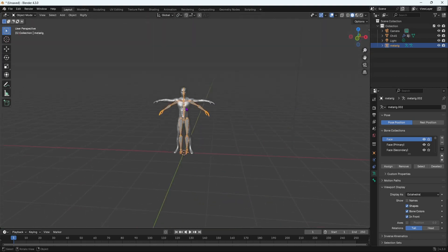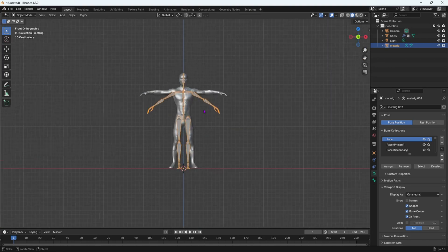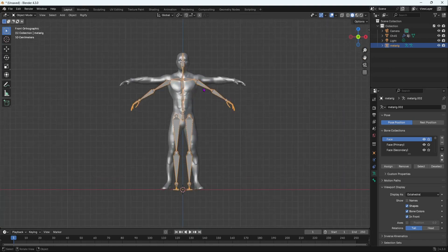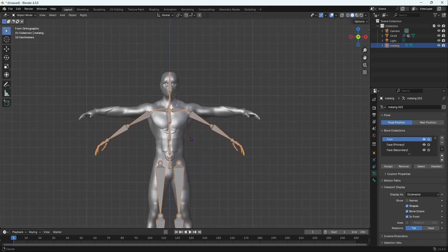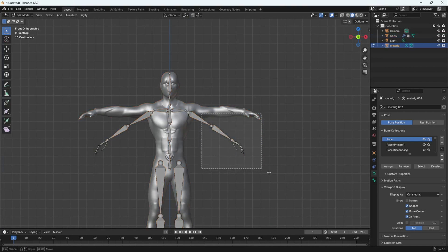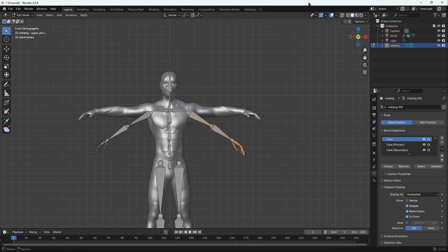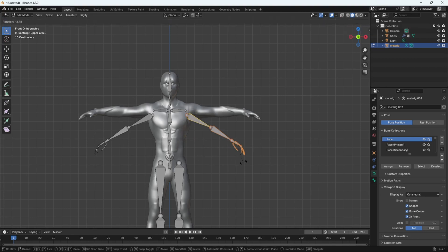Now once we have done that, now we're going to go into Front View. And now we're going to align our bones carefully inside our mesh. So we're going to select this. And remember to go into Edit Mode. Select these bones. And then rotate it. Before we even do that, actually, I think we should enable X-axis Mirror. So then we can actually mirror it on the other side.